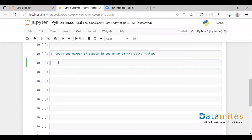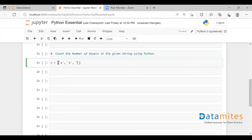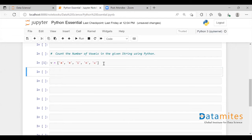So first what I'm going to do is create a list of all the vowels we have. Let me execute to create this list — so here I have listed out all the vowels.